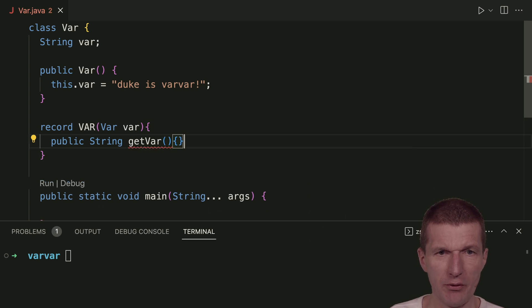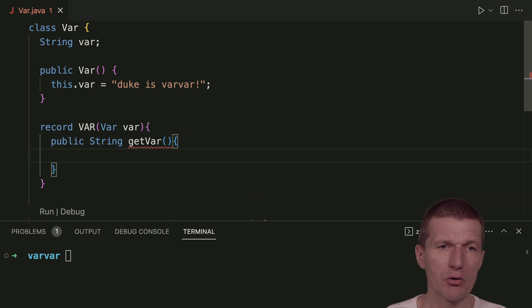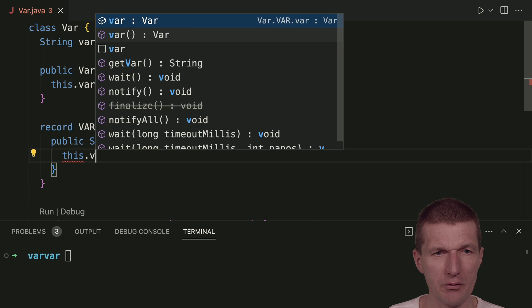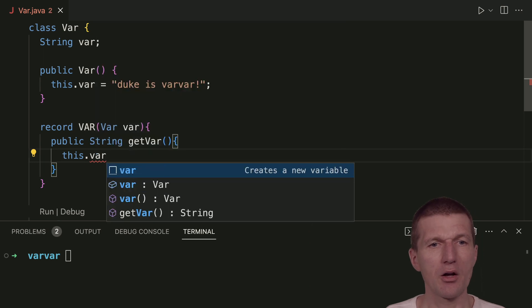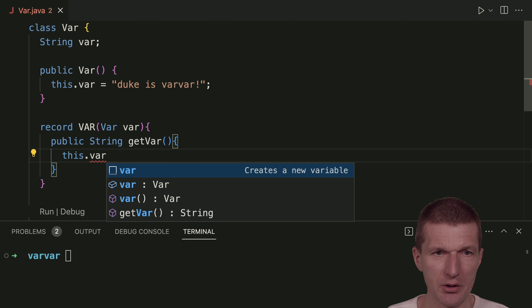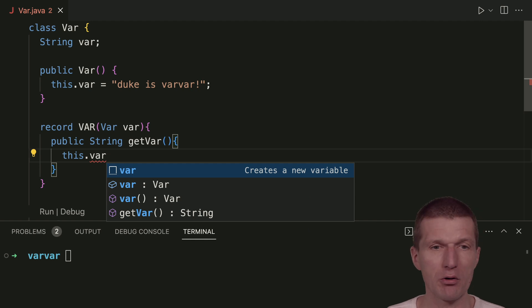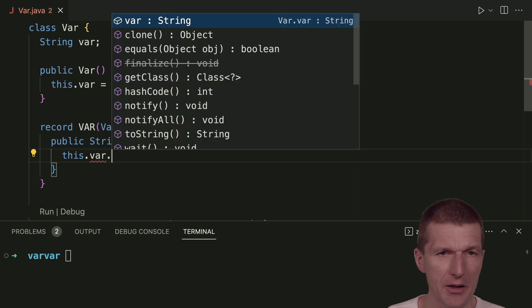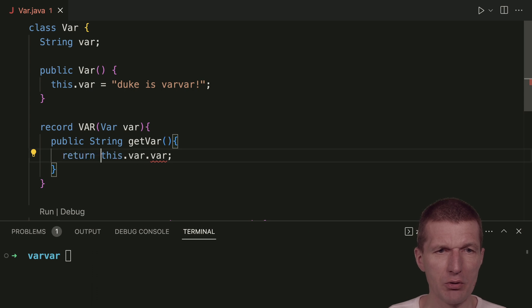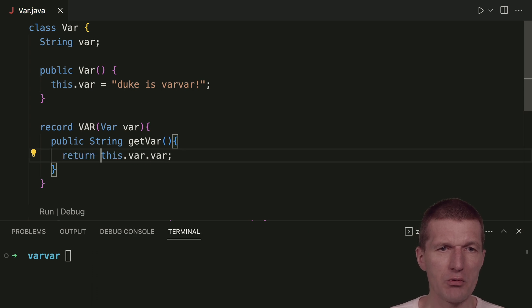And this var returns, of course, this private var of the class. Sorry, this private var of the record. And then I can access the outer var here and just return that. So this is done.